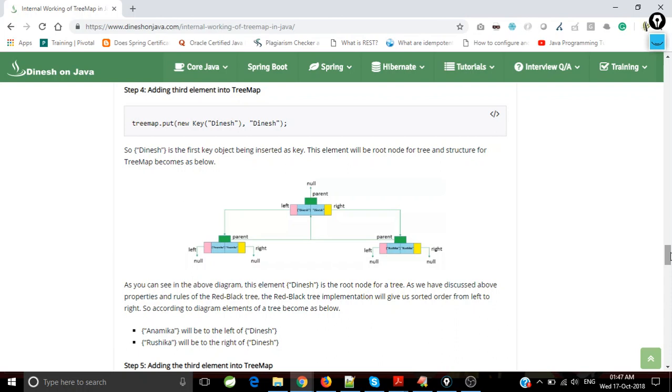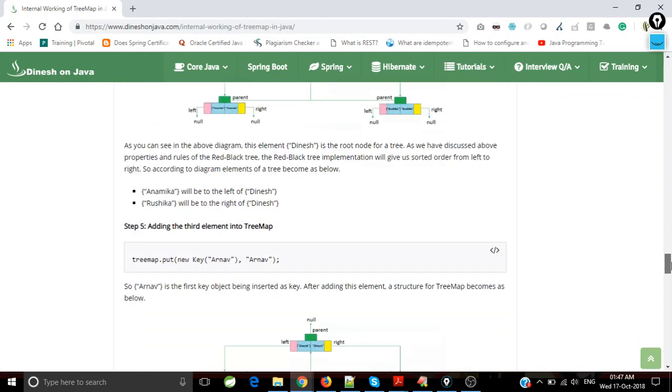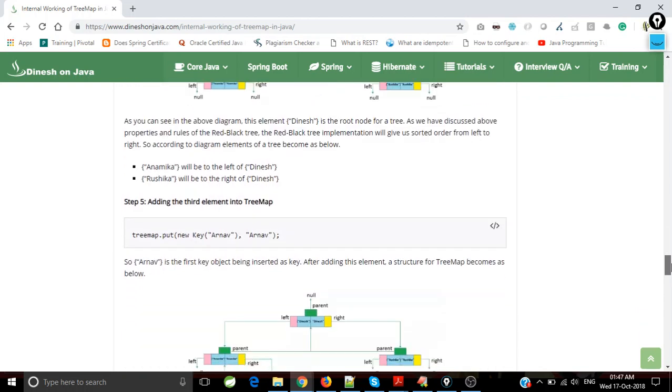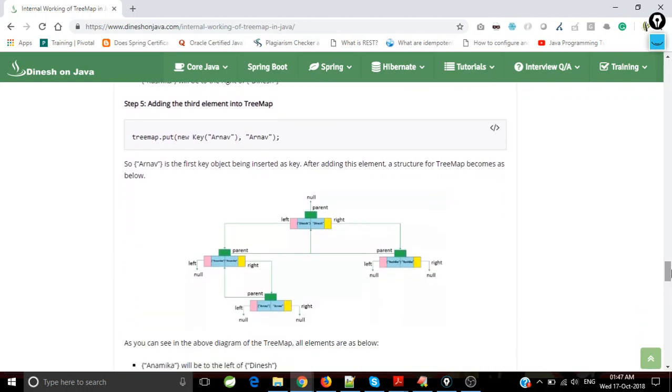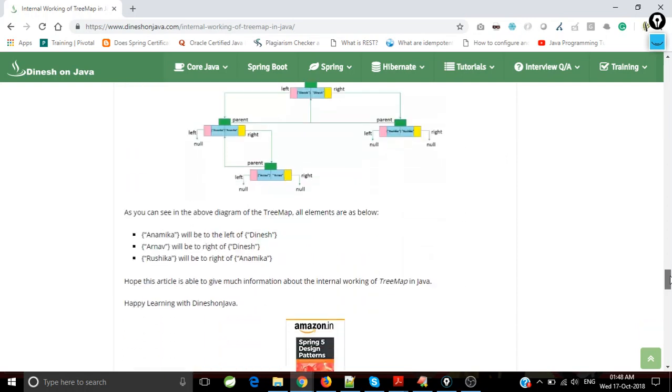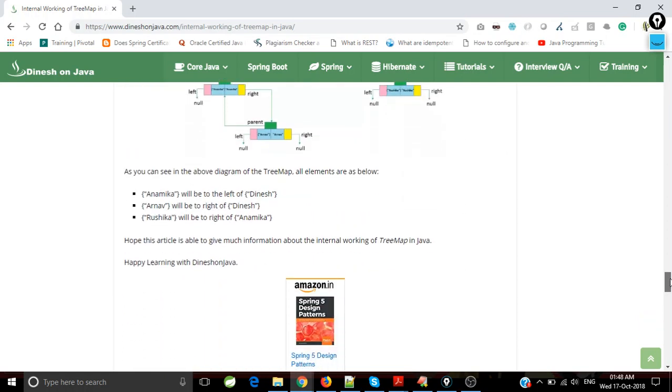Now we are going to add one more element - that's Arno. If you compare Arno with Russica and Dinesh, it's smaller, but it's greater than Anabica. So that means it has to be put to the right of Anabica. So here I am putting the Arno node to the right of Anabica. That's actually the algorithm.